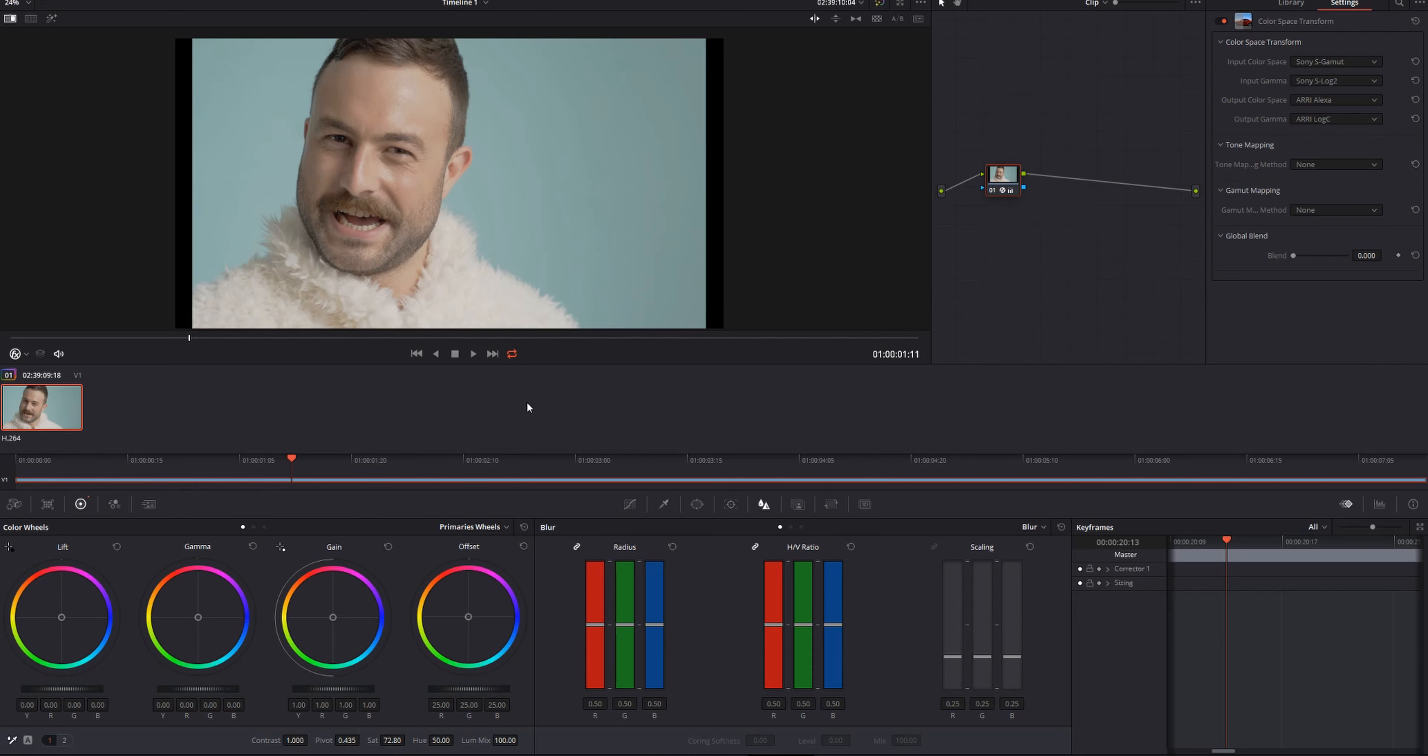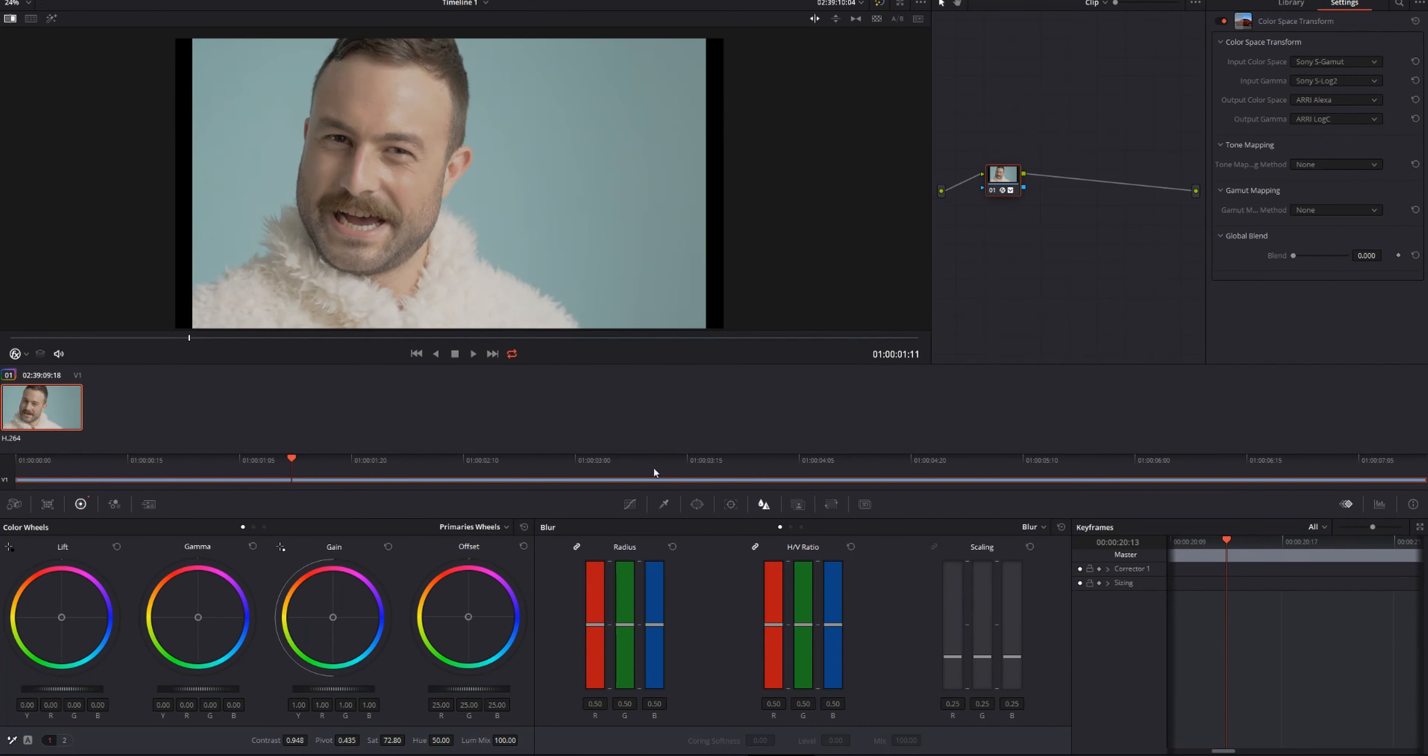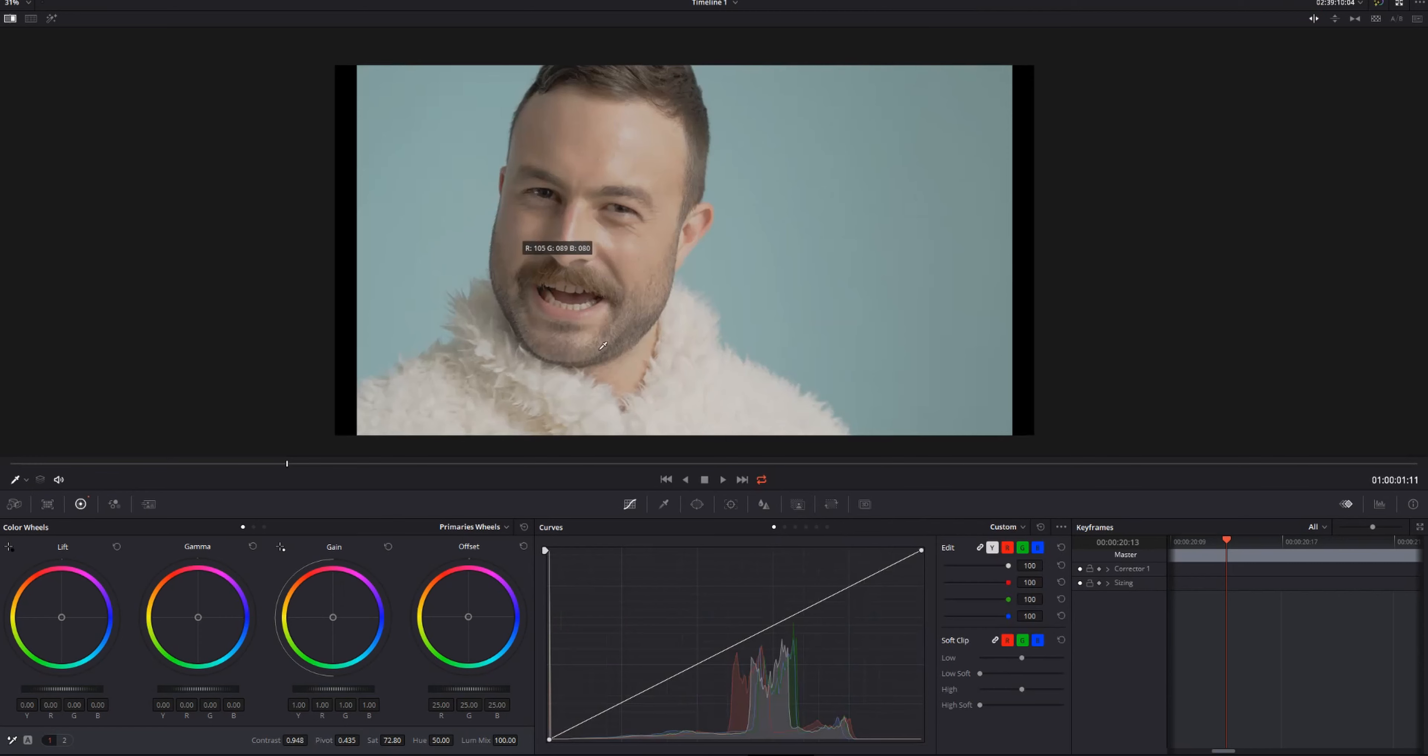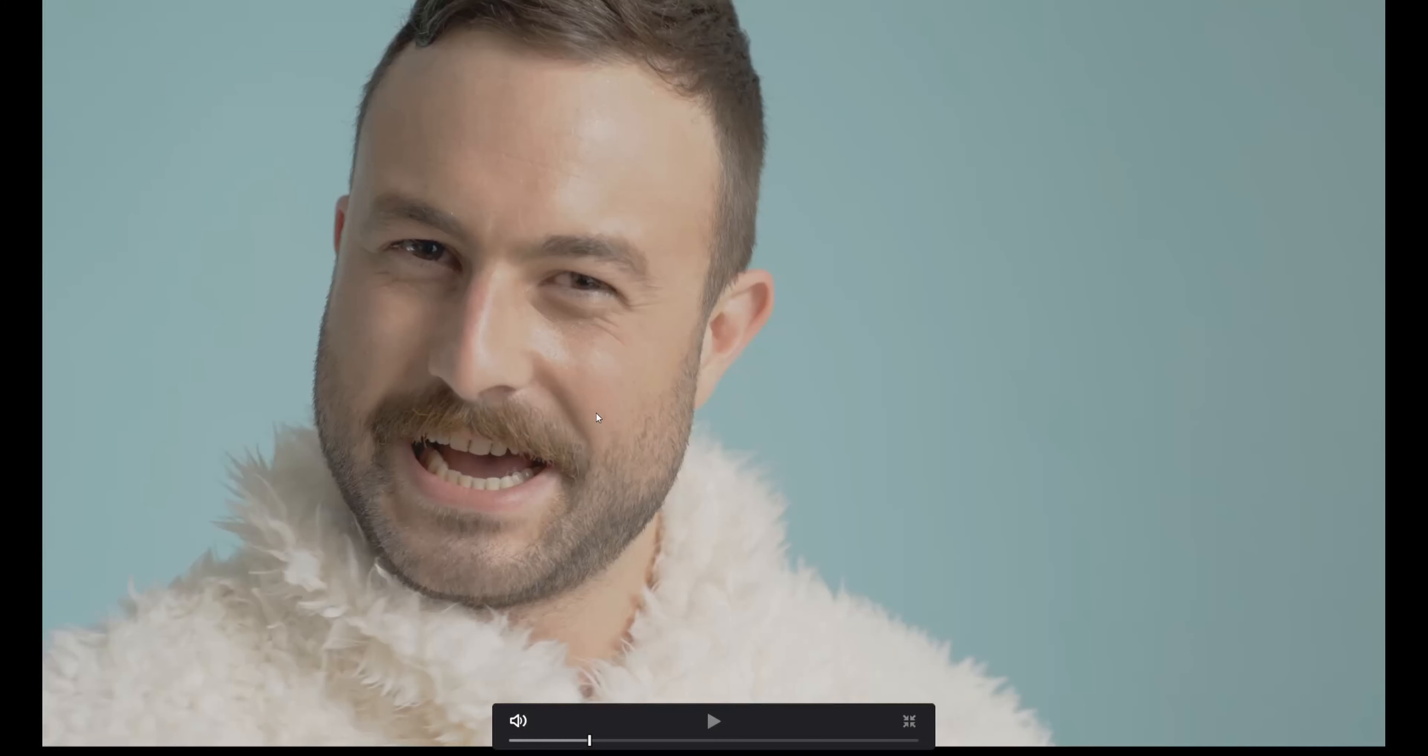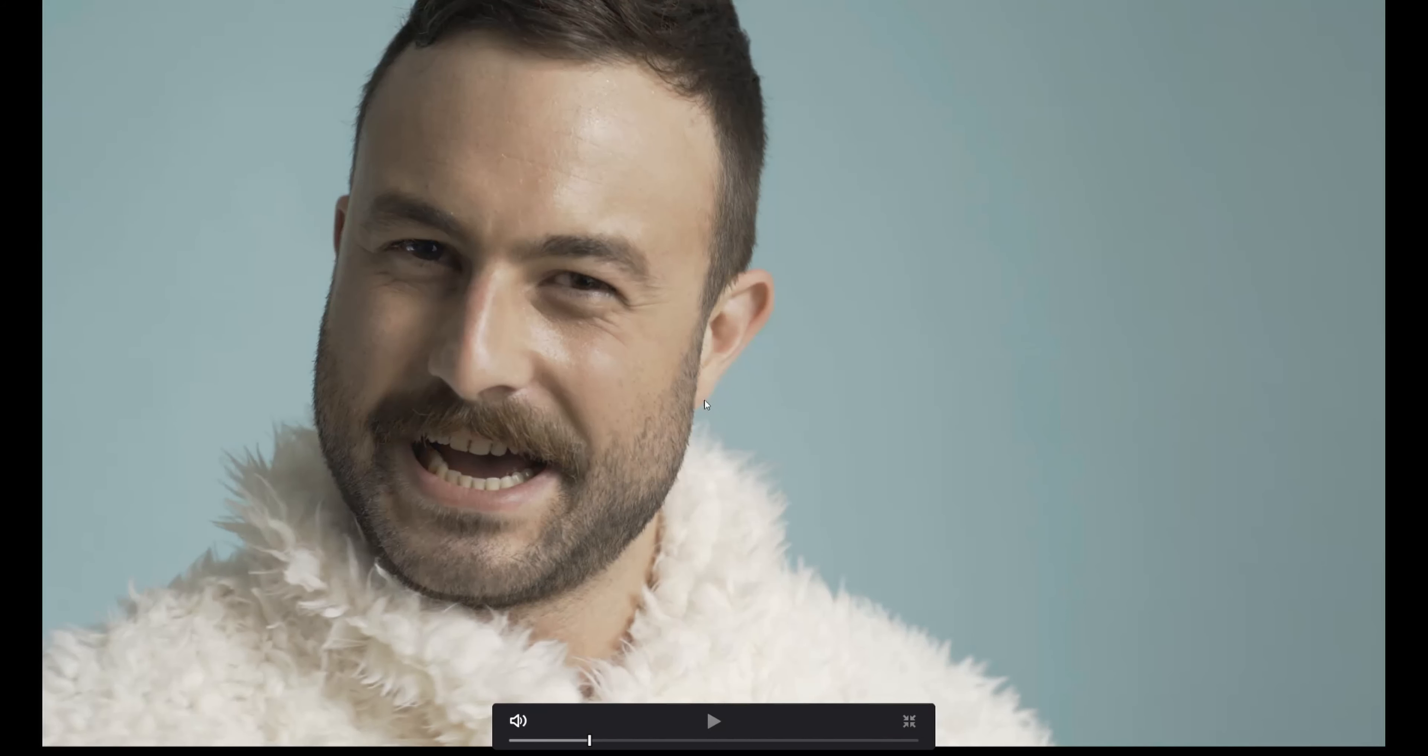Now I'm actually going to take some contrast out, so just a little bit. And then I'm going to come down to my curves and kind of brighten up his face a little bit. If you look at our scopes here, everything's pretty much sitting in this area, so just bring it up a little bit. Not too much. The curve tends to do a lot. As you can see, we've taken a lot of that contrast out and we're getting a nice image already.